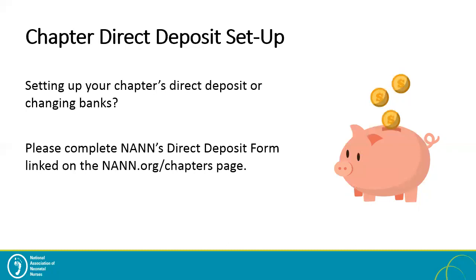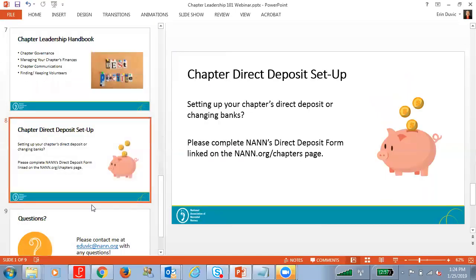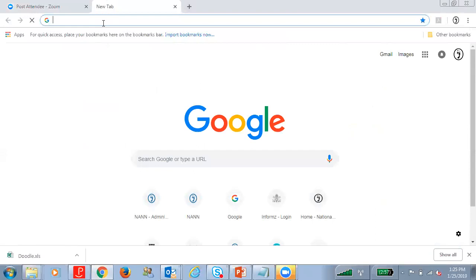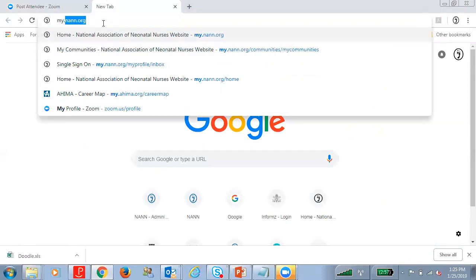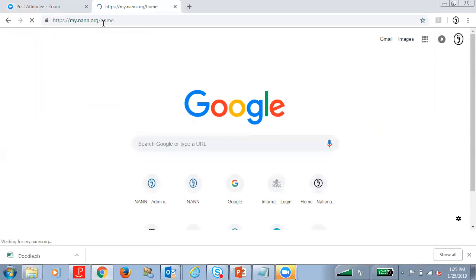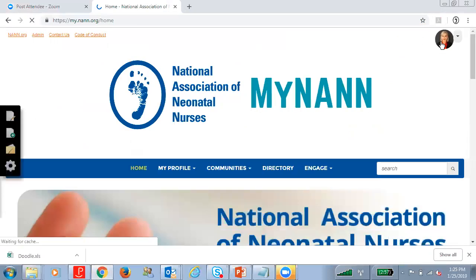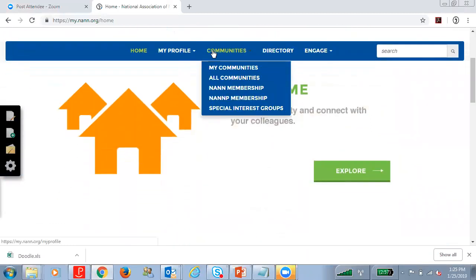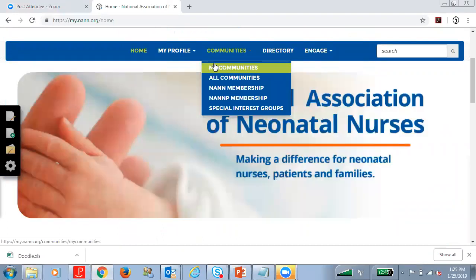Lastly, I'd like to briefly review some of the links we discussed on the webinar before we close out today. Let me first show you how to navigate to the chapter leadership community on MyNAN. If you go to my.NAN.org — as you can see I'm already logged in; if not, there's a login button on the right-hand side. If you select 'Communities,' the chapter leadership community should be listed under 'My Communities.'